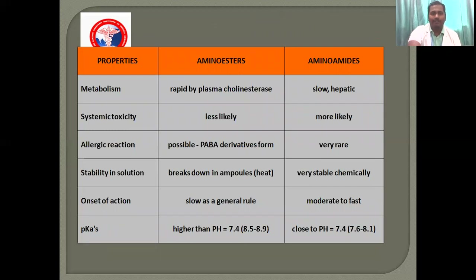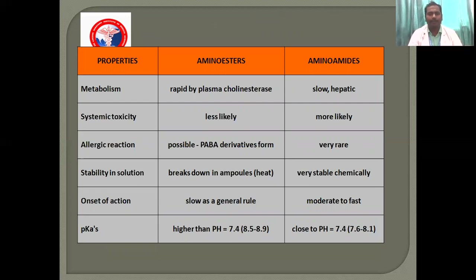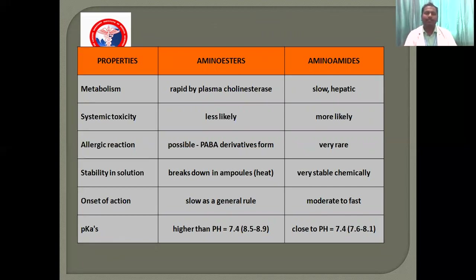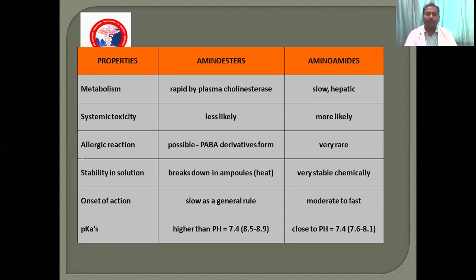Comparing properties: metabolism — esters are broken down rapidly, while amide toxicity is more likely. Allergic reactions are possible with esters but very rare with amide anaesthetics. Stability in solution — esters break down in solution; amide anaesthetics are stable. Onset of duration is slow for esters; in amide anaesthetics, it is moderate to fast. pKa is higher for esters and closer to pH for amide anaesthetics.